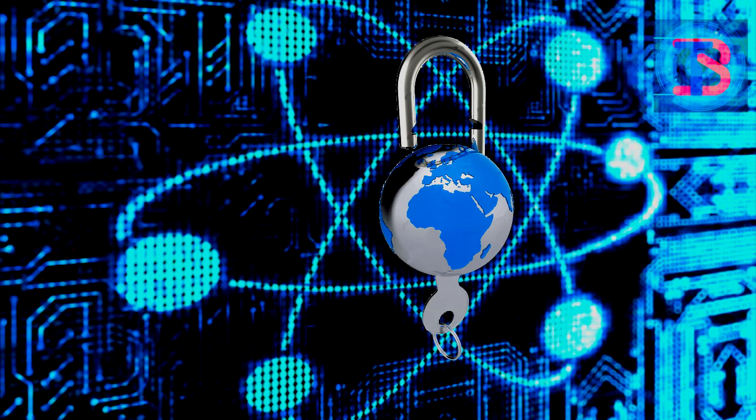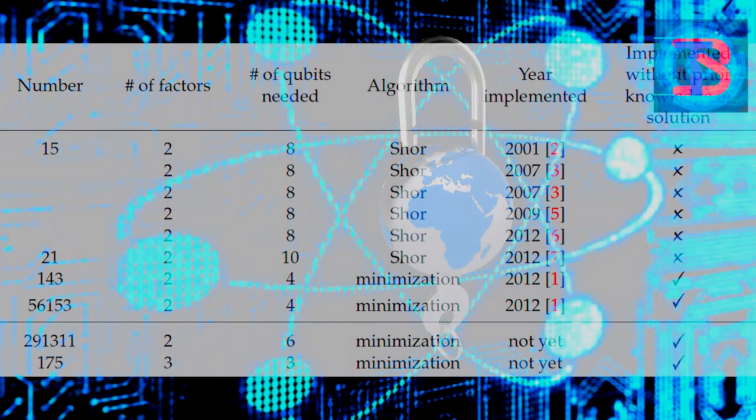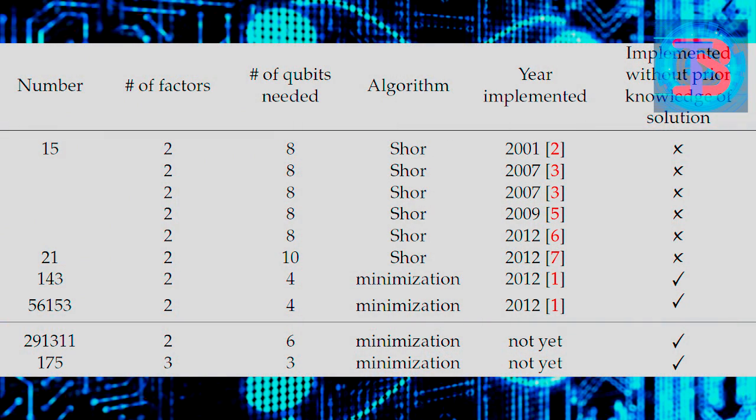We need to know using these algorithms the largest number found without using any prior knowledge of the solution to the factorization problem was 56153, that is 16 bits.